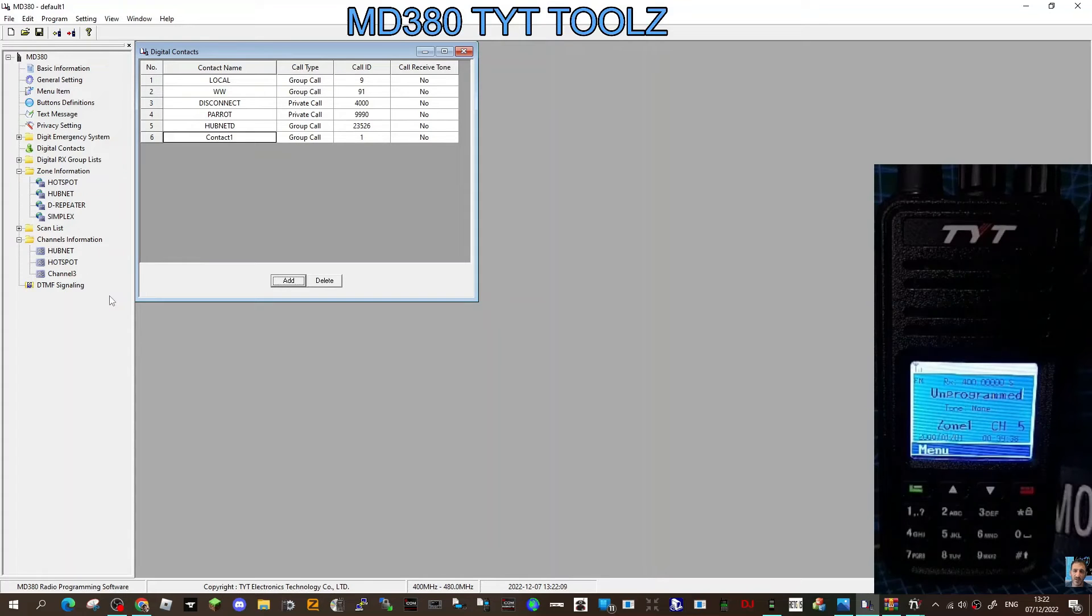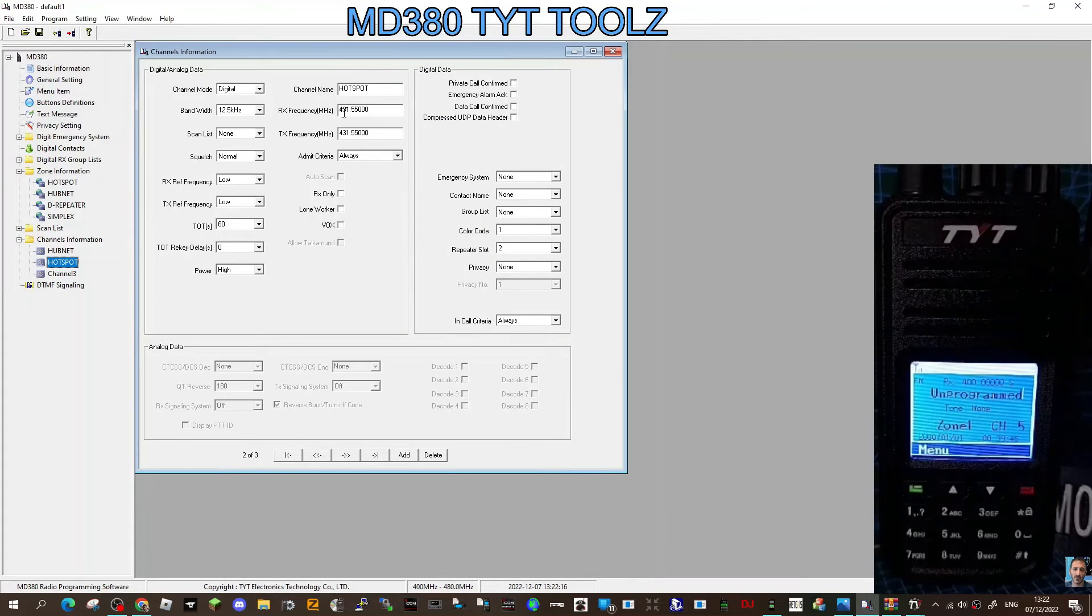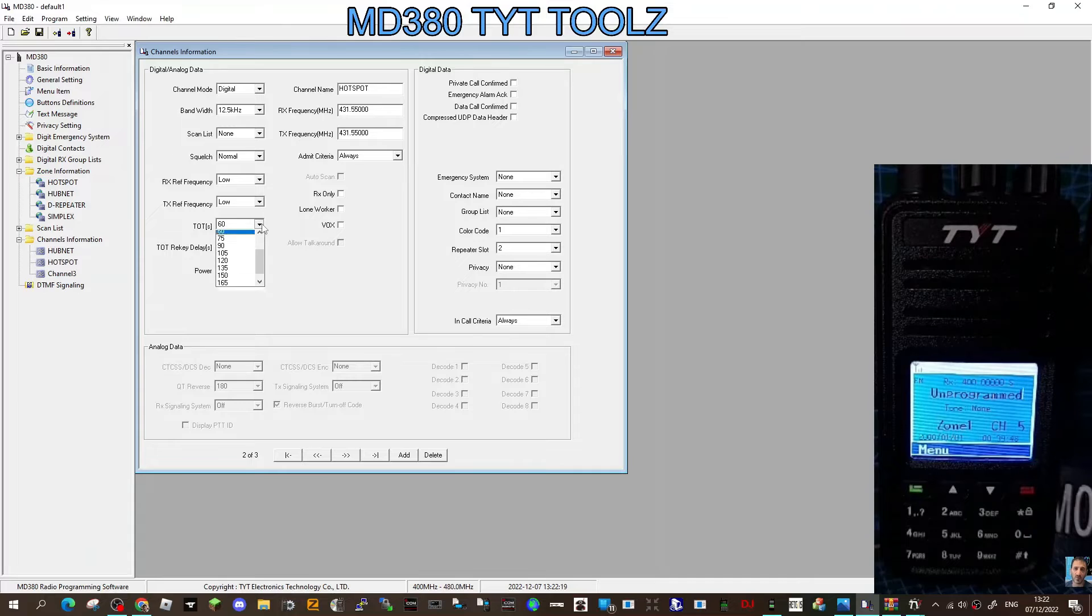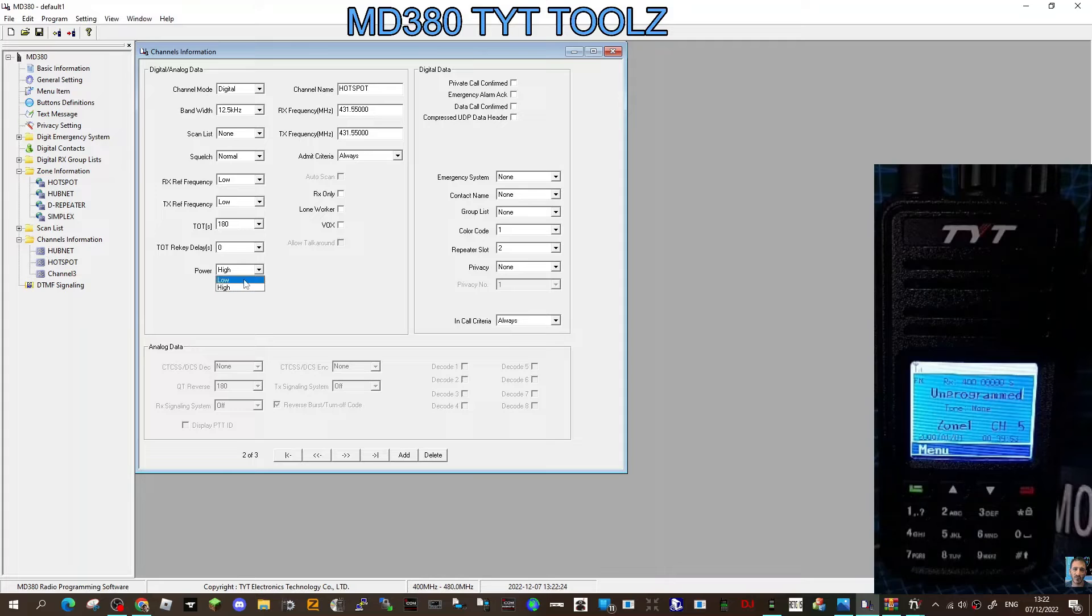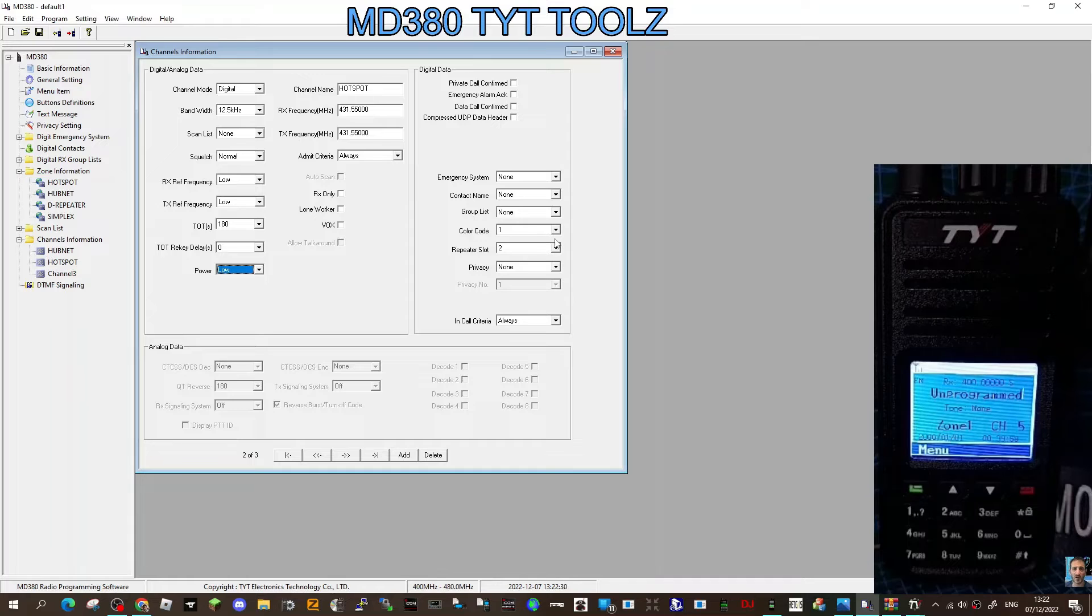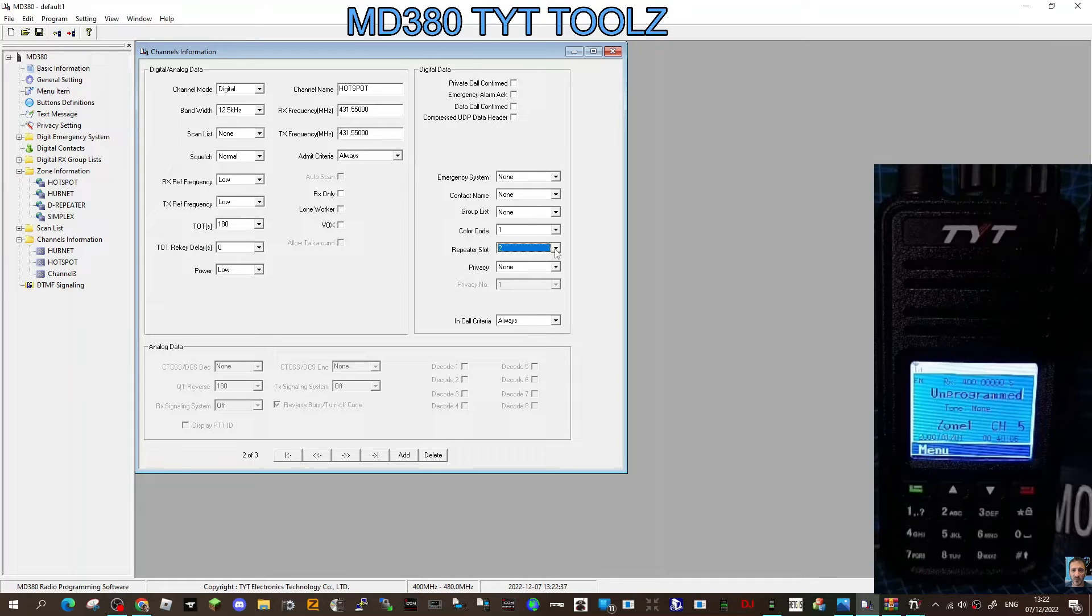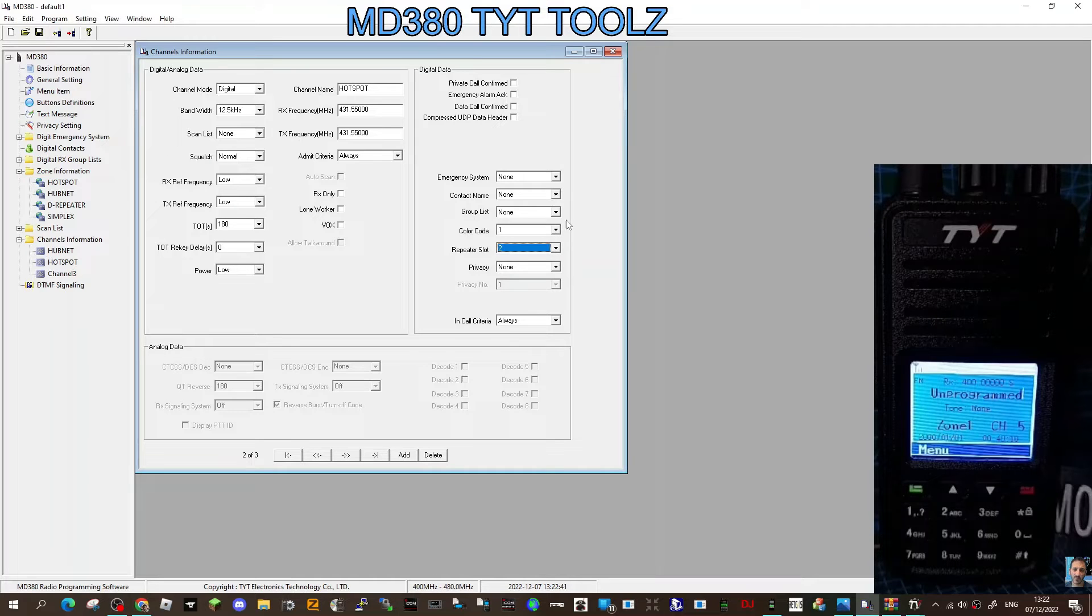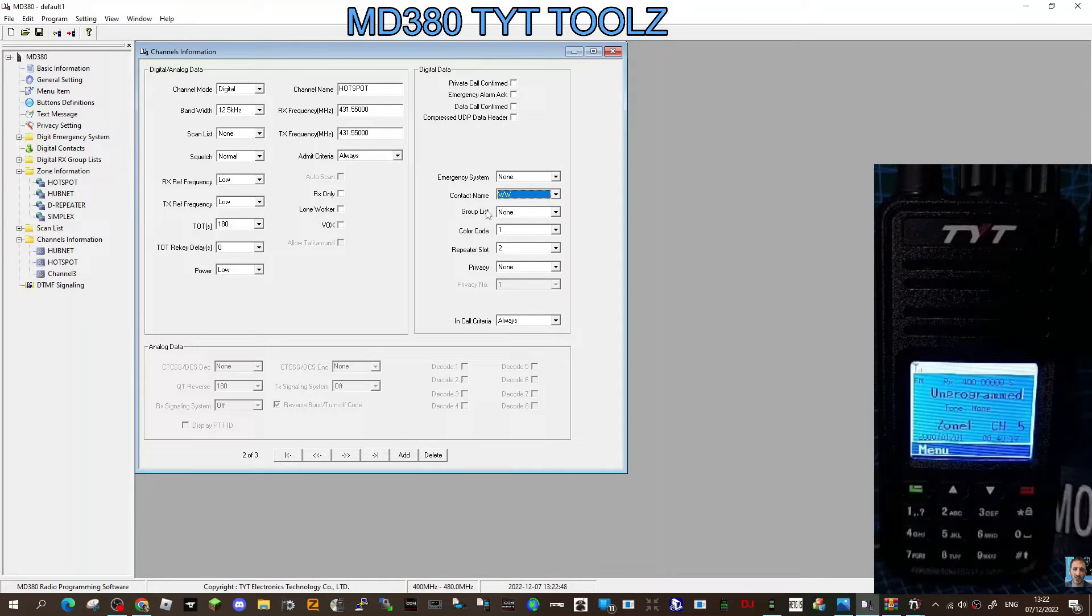If we go back to our digital channel, we only created one because we're using the hotspot for everything. Hotspot, we did the frequency, digital, we still want a high timeout, at least 180, otherwise it will cut you off halfway through speaking. Frequencies, color code one. Color code is basically CTCSS but for DMR. Slot is cutting the channel in half, you have slot one and two. Nearly always it's two. I know a lot of repeaters are on color code three. Then we want the contact that we created. Look, they all appear now. We'll put that one as worldwide.